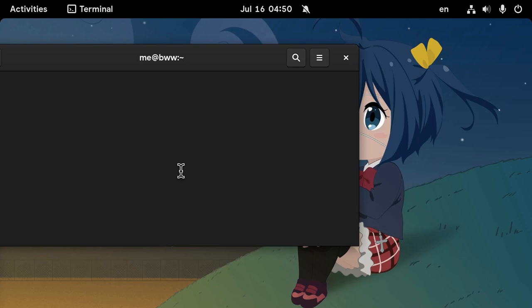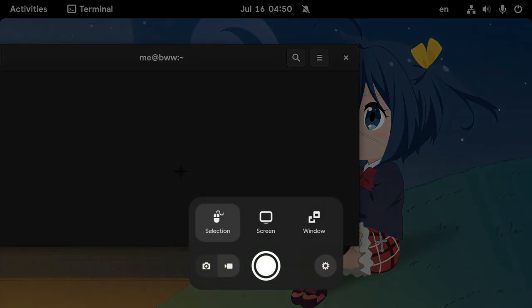Now we can press super and right bracket, and that will bring us the screencast tools. Keep in mind they haven't had a design review yet!